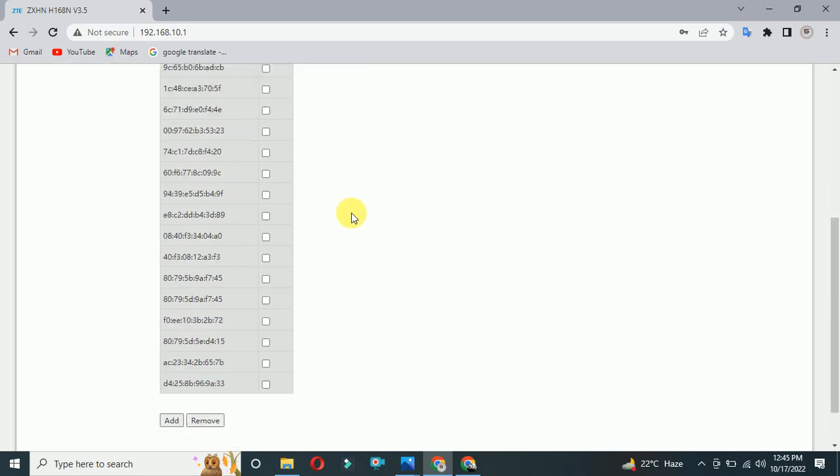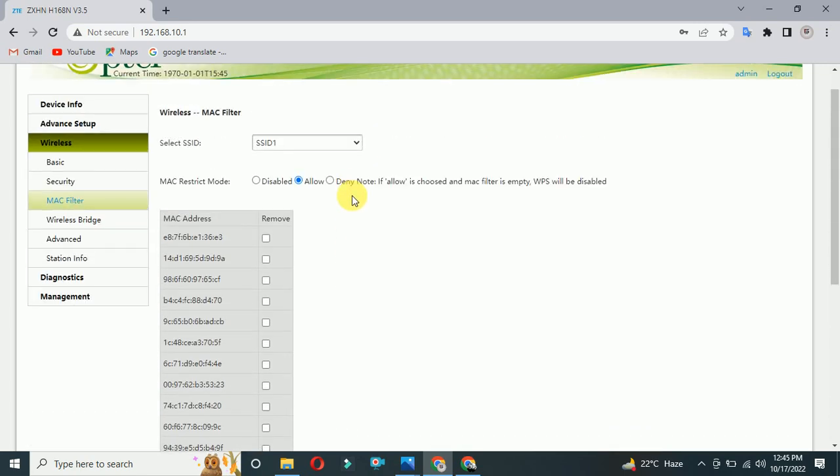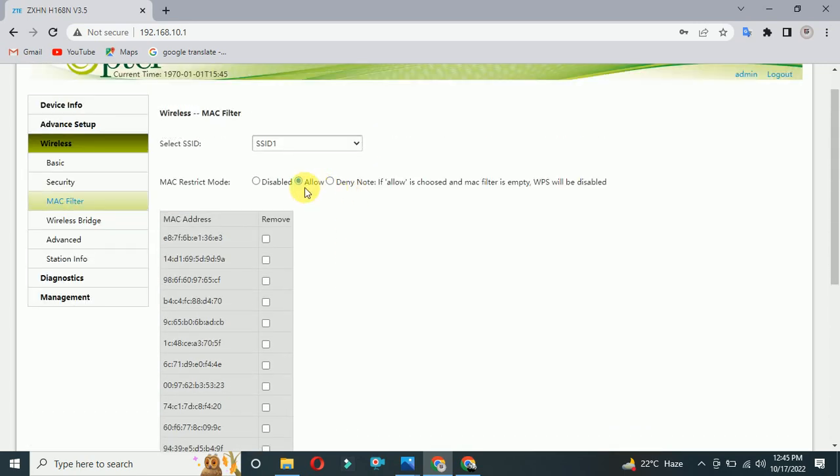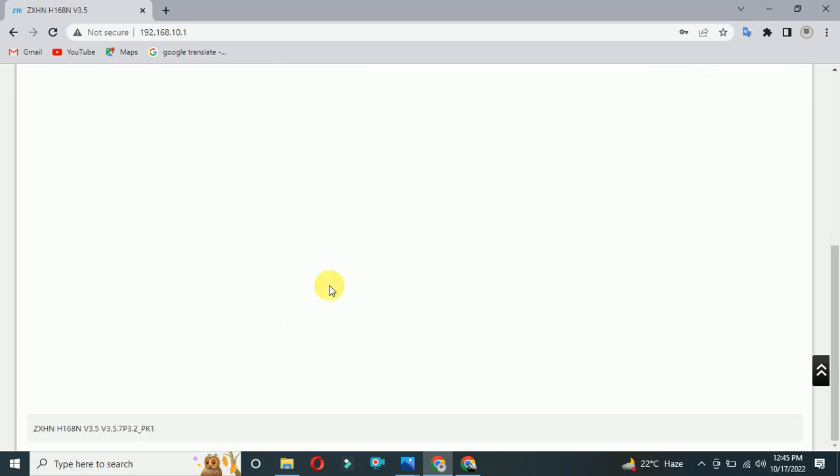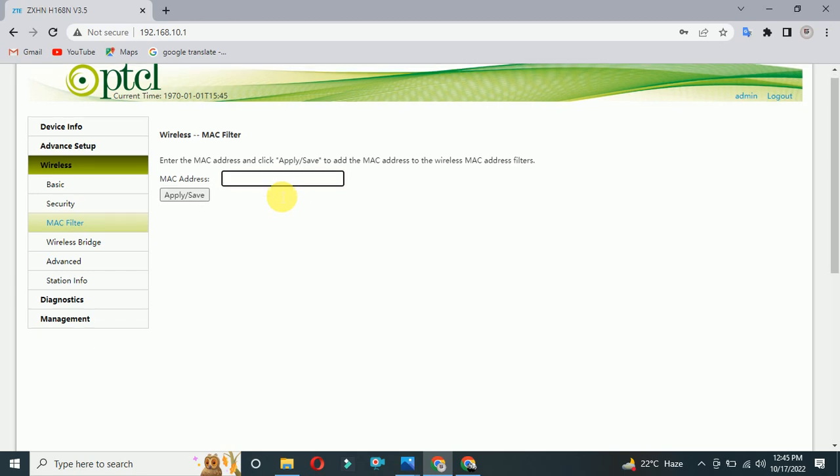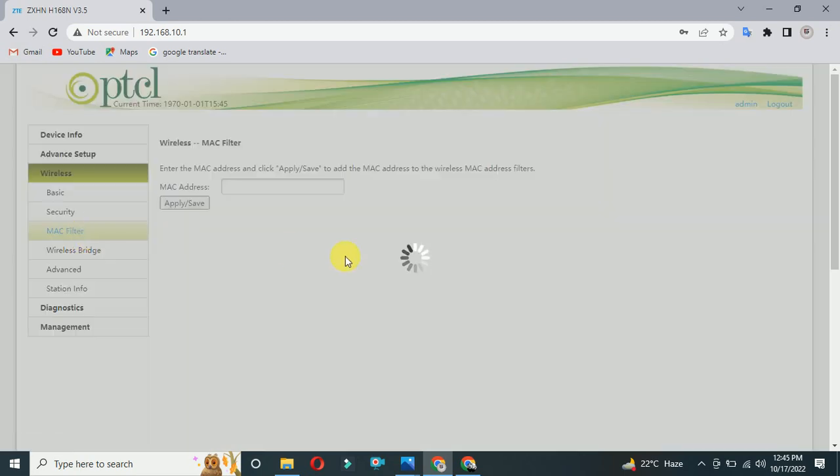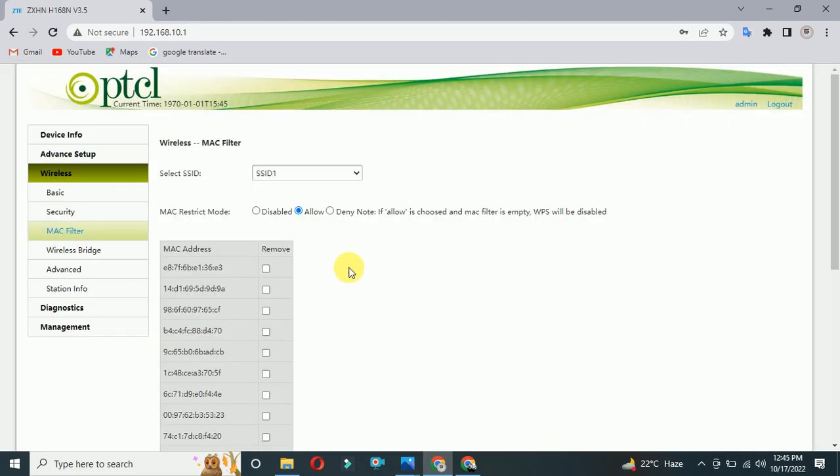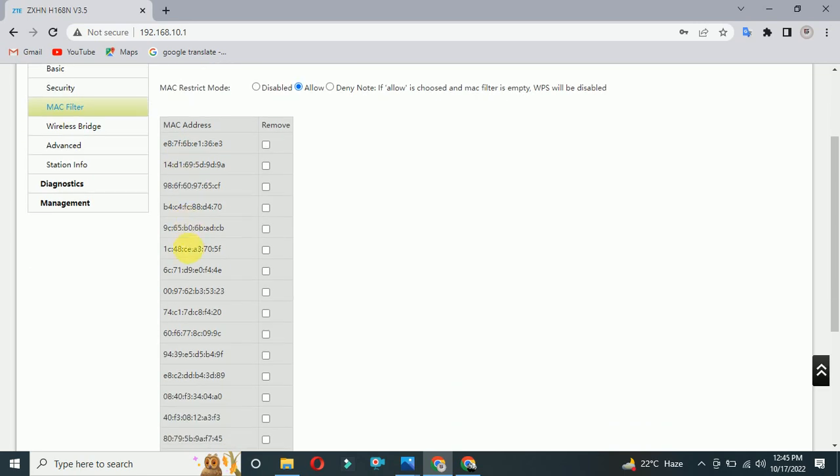You have to put your MAC address before allowing the option. Here you can select add and put your MAC address of your phone or laptop. Then you have to click on apply/save. I already added my MAC address right here.